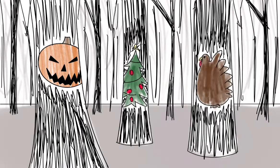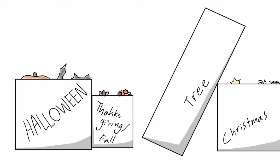The holidays are fast approaching, meaning it's time to bring up the decorations from the dark places of the basement.